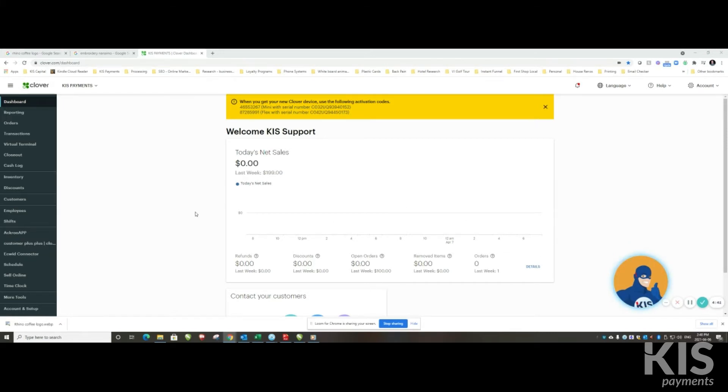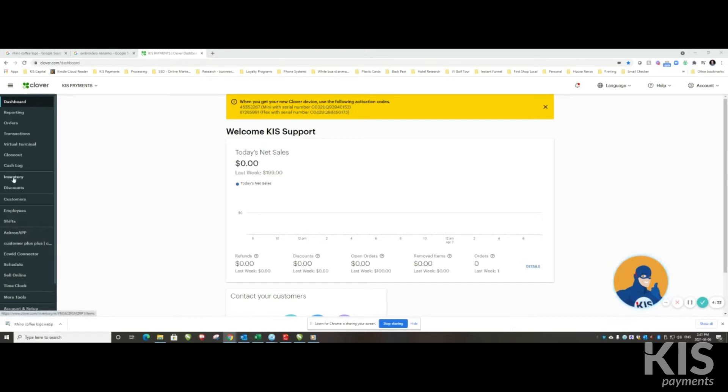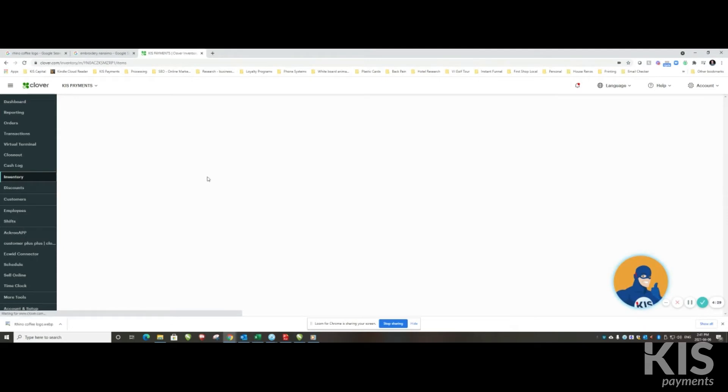From your dashboard, now you can also do this on your device, I like to use a dashboard because it's got my keyboard, my mouse, a little easier. So if I go to the inventory tab on my dashboard...